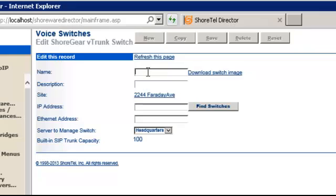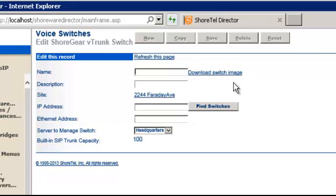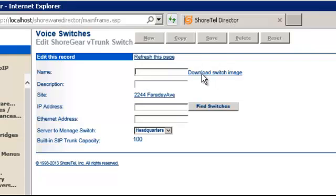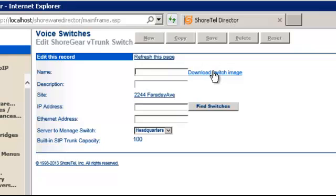Before we can go ahead and fill out the basics that you would fill in for any other deployment, we actually need to go create the appliance. So typically you will hit the download the switch image, but understand where you're downloading it to. This image needs to be made available to your host machine that will be the host for your virtual appliance deployment.